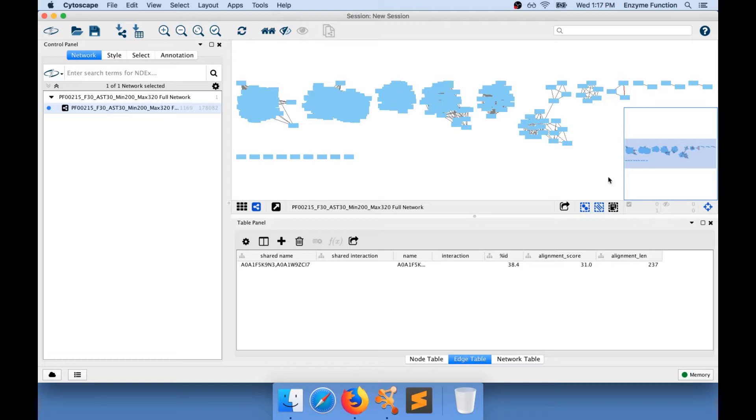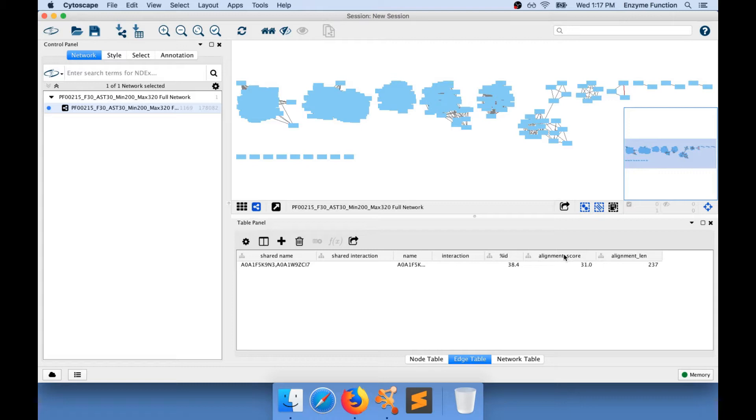I know that the alignment score between these two nodes is 31, and the alignment length 237. The alignment score is the value on which you apply a threshold when you establish your alignment score threshold on the EFI website.